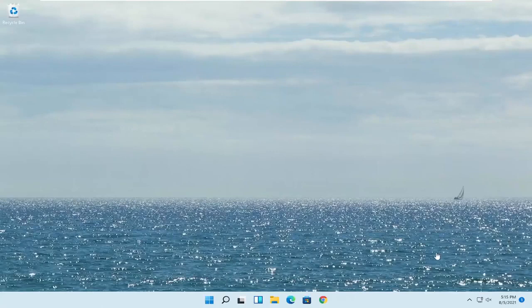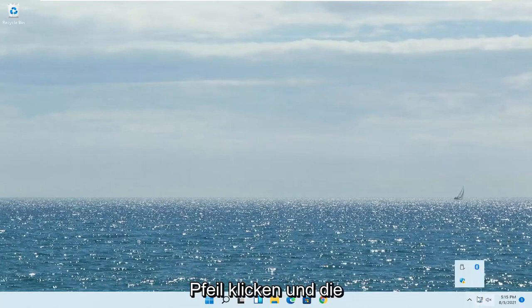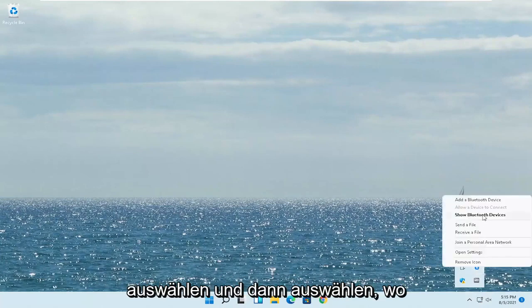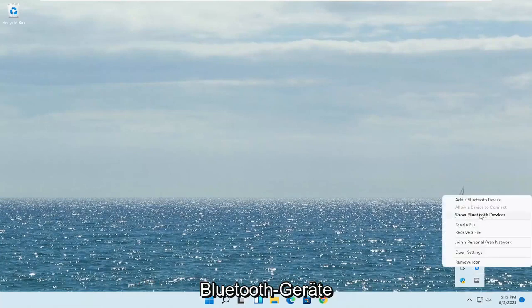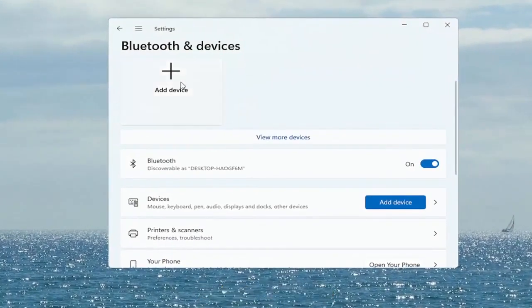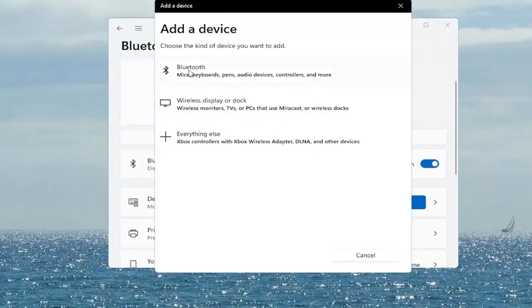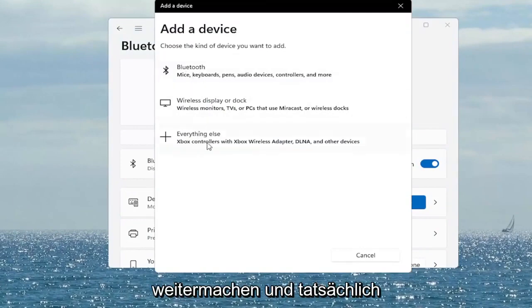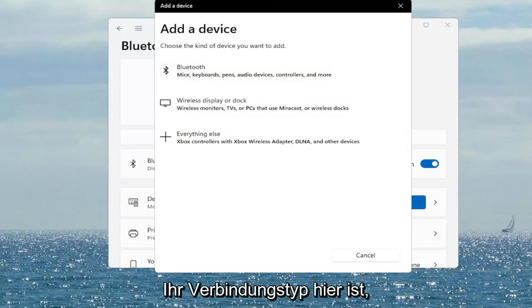Something else you also want to consider looking into here would be to go and click on the bluetooth icon or the wi-fi. If you don't see it you might have to click in the drop up arrow here and select the bluetooth devices button and then select where it says show bluetooth devices. Click on the plus versus add device and then walk through the on-screen instructions here if you have to go ahead and actually add a wireless bluetooth device if that is your connection type in here.